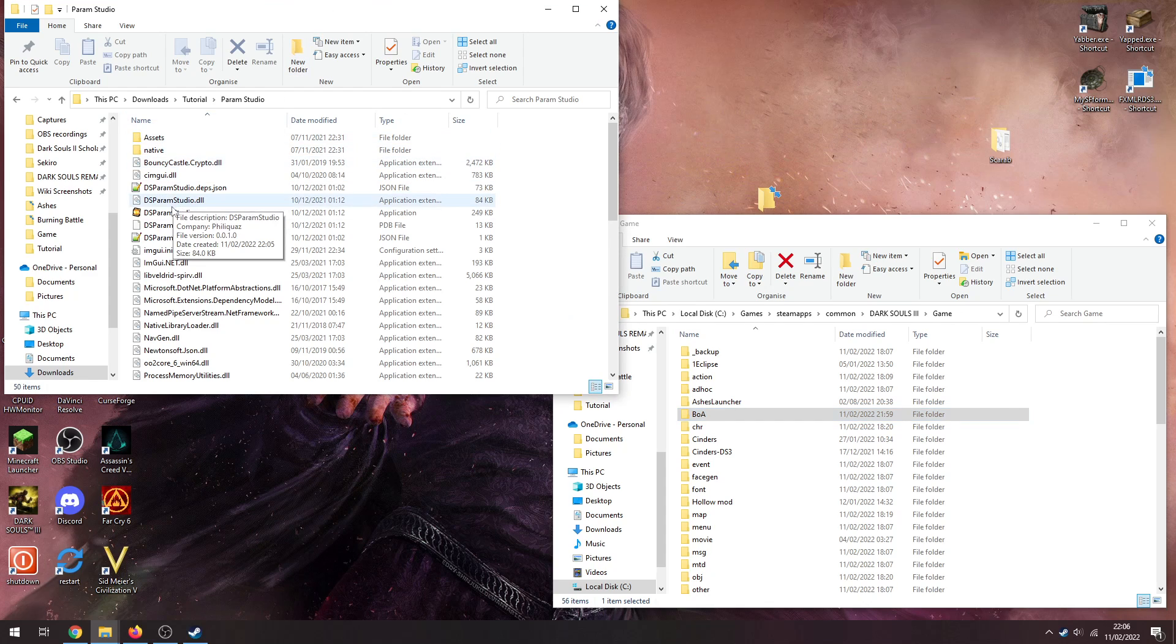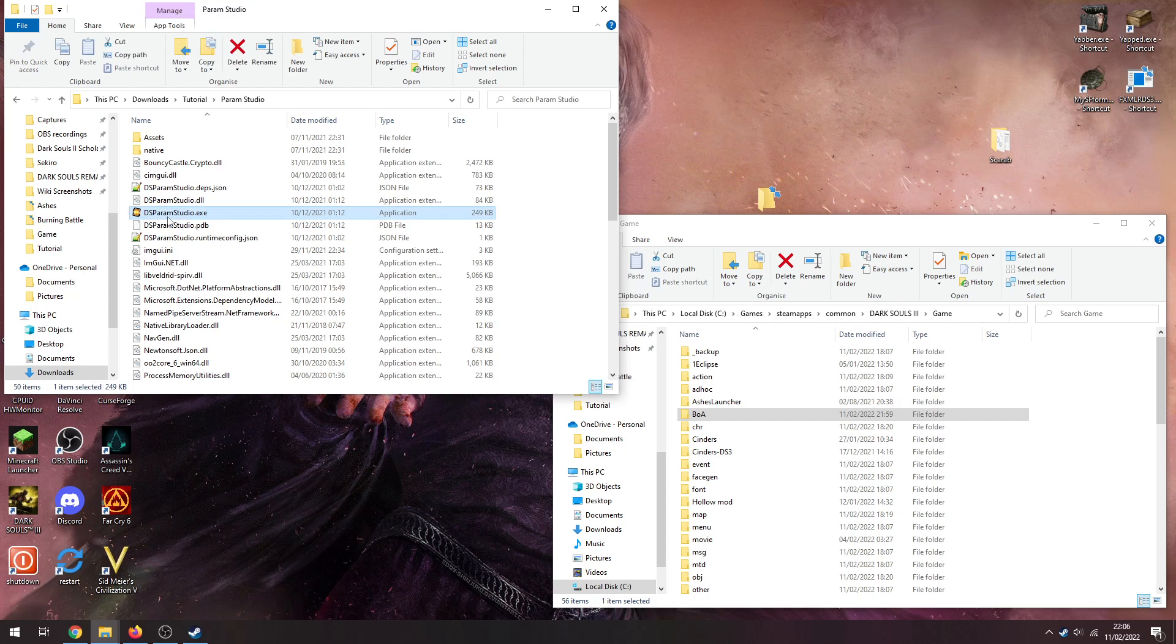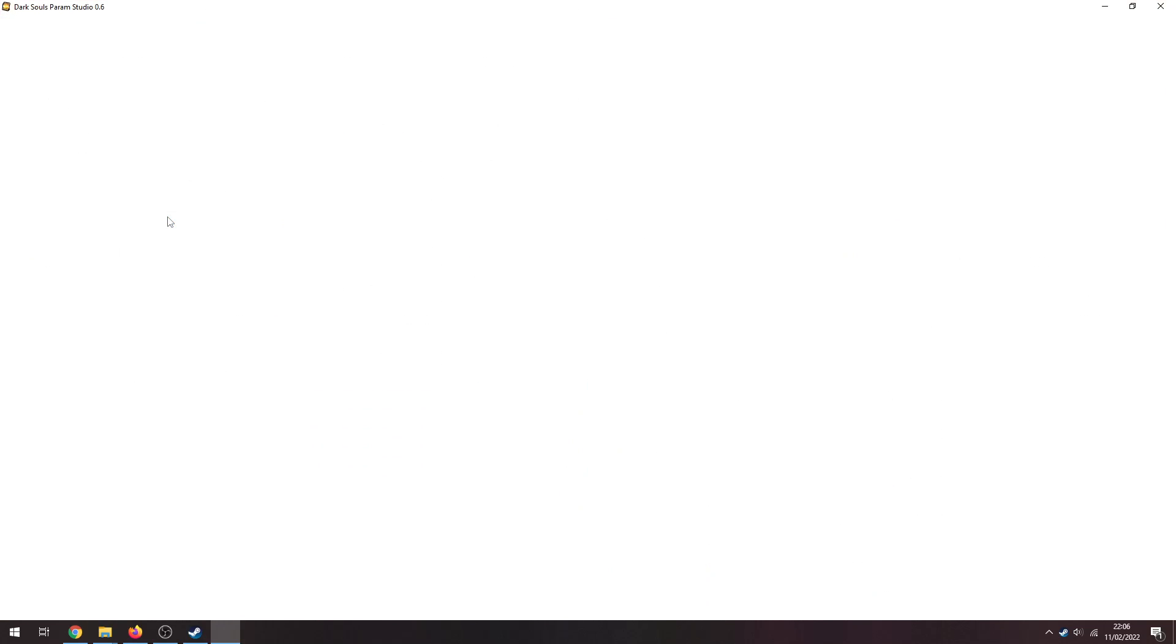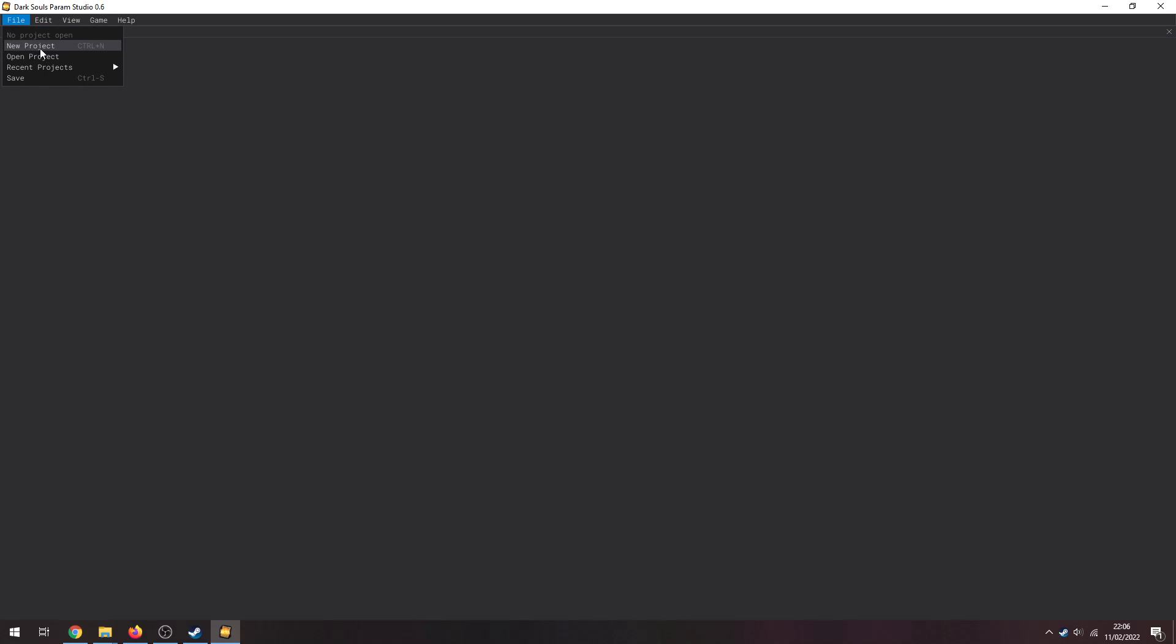We're going to go through creating a project, but it's a lot simpler just opening one up. So we need to go to File, we need to go to New Project.